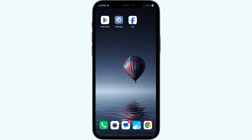Hello everyone, welcome back to our YouTube channel. In this video, we will guide you through the process of resolving issues with the Facebook Lite app not working. So without further delay, let's dive into the solutions.